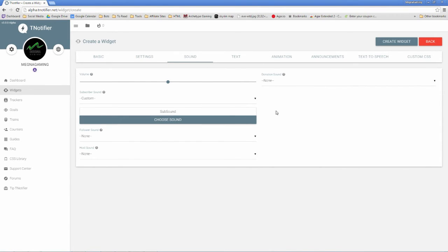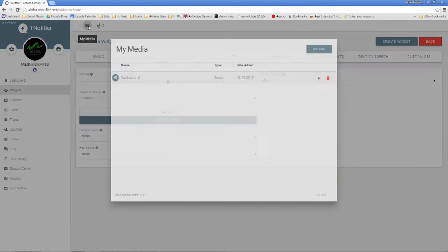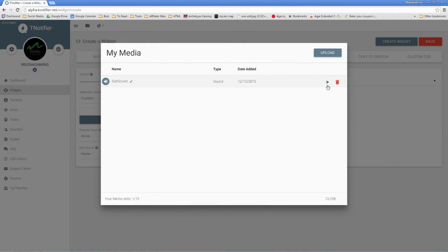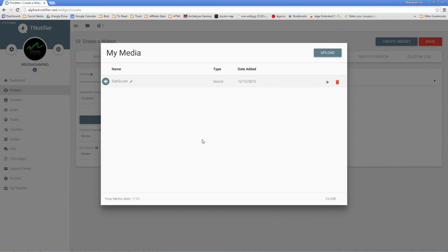Of course, the second way that you can manage your sounds directly is going up to the My Media folder up here. And this allows you to upload and edit the names of any sounds that you want ahead of time if you don't want to pre-select these for a notification.